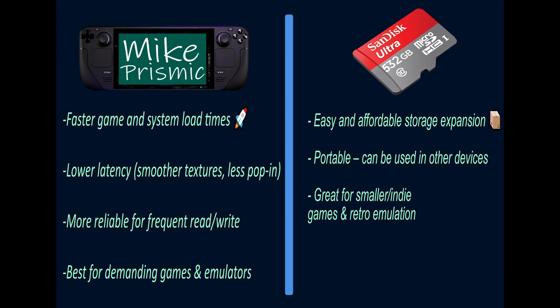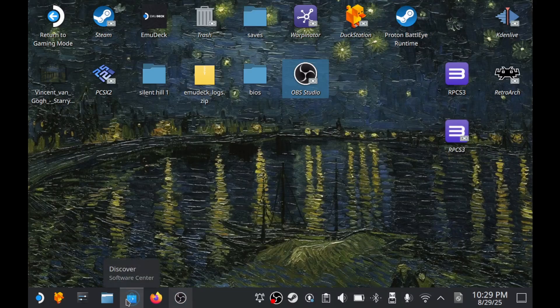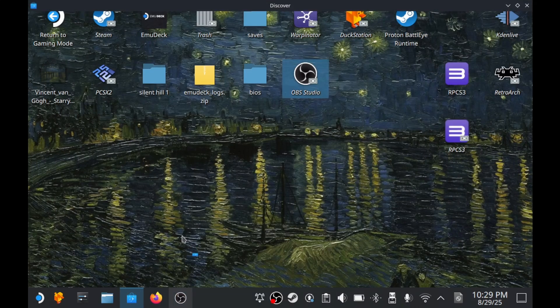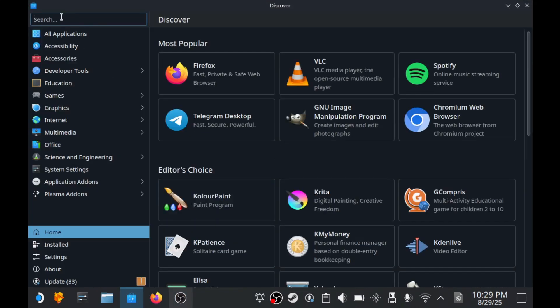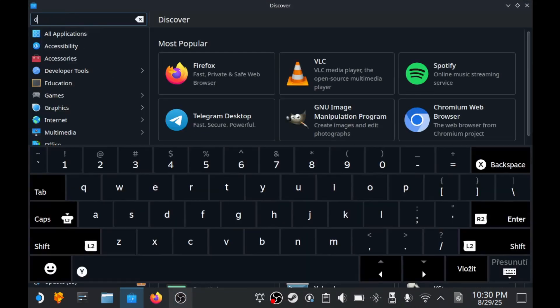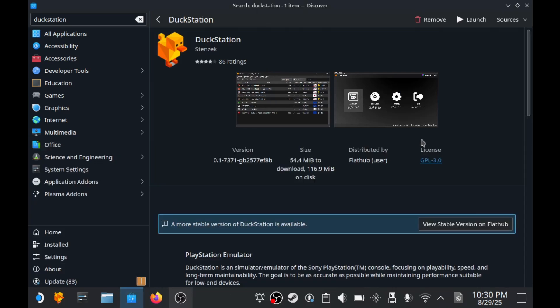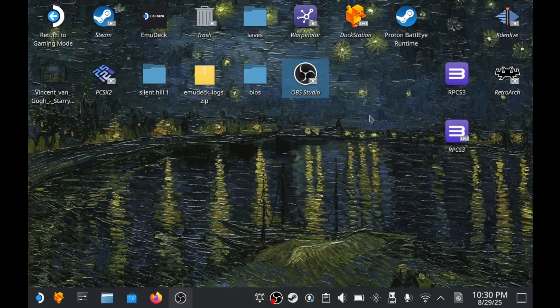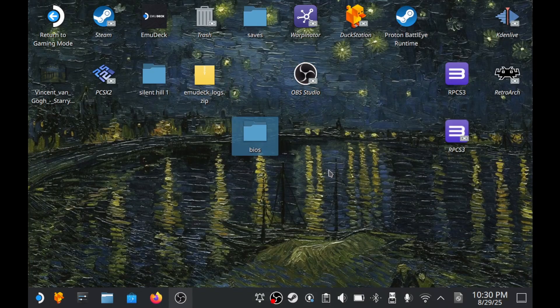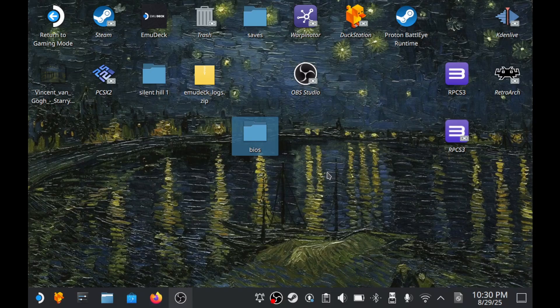Even though PS1 games take very little space, it's good to plan ahead. Now, let's download the emulator itself. For PS1, we use DuckStation, which is probably the most well-styled option. Open Discover, type DuckStation and install it.